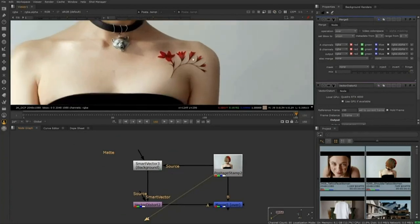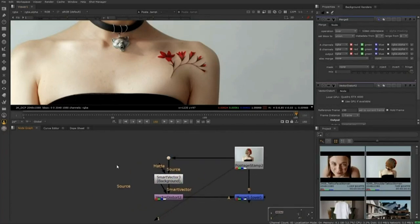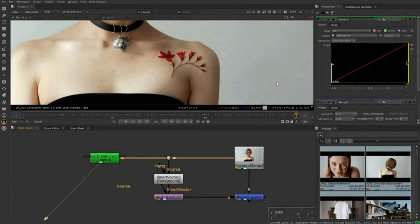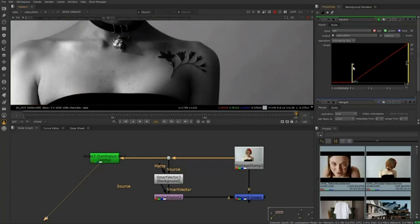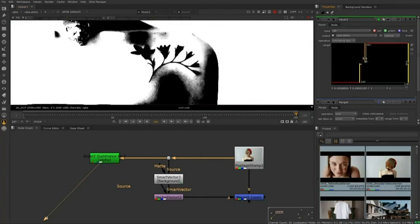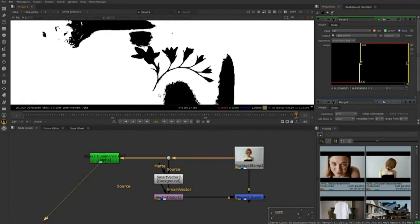We need to pull a patch off of this particular frame. I'm going to add on a keyer and pull a simple key to isolate that information off the shoulder. Viewing through the alpha channel by pressing A, I'm trying to isolate just that information so we can pull it off her body — get a nice black and white. That's pretty good for a first pass. Remember, first pass doesn't mean final pass. From here, I'll create a roto to isolate it and get rid of everything else, put that in as a mask.